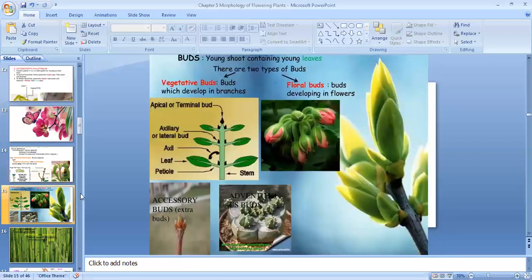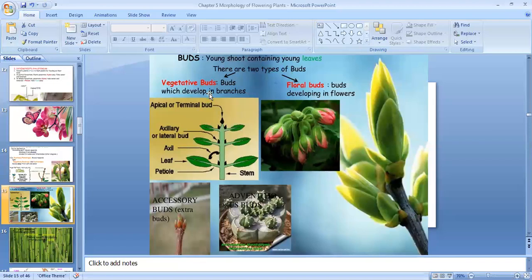Now let's talk about bud. Stems or young shoots bear buds. Buds are of two types: either vegetative bud or floral bud. Vegetative buds are the buds which give rise to branches and leaves, and floral buds are the buds which give rise to flowers.